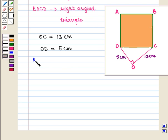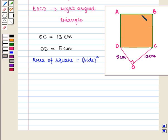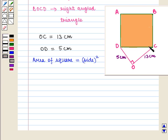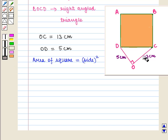We know that the area of a square is given by side squared. So if we find one side of this square, we can find its area. From this figure, side CD of the square is also the hypotenuse of the right-angled triangle OCD. So in right-angled triangle OCD, OC equals 13 cm and OD equals 5 cm, and we have to find the length of side CD.